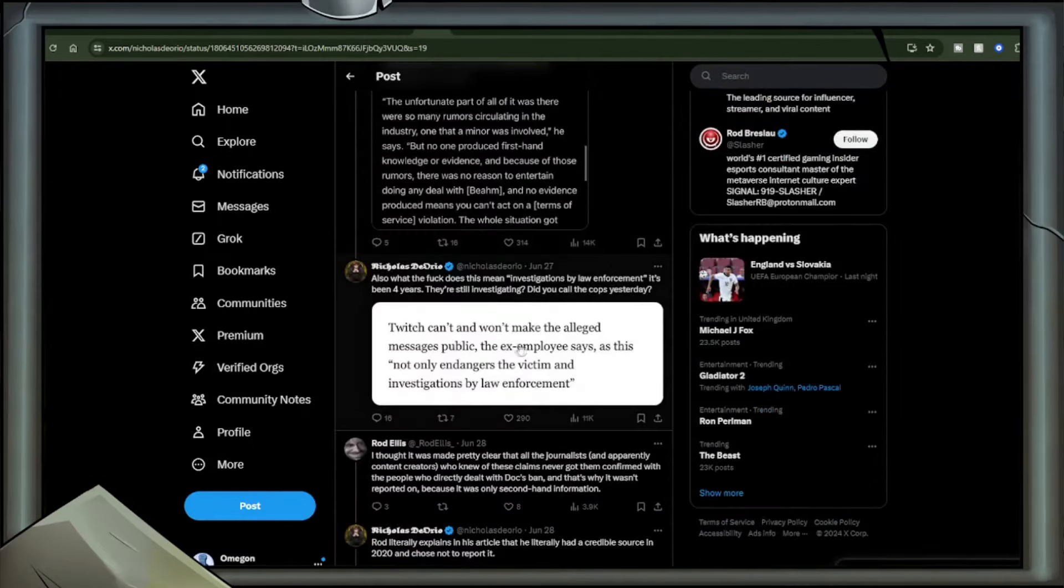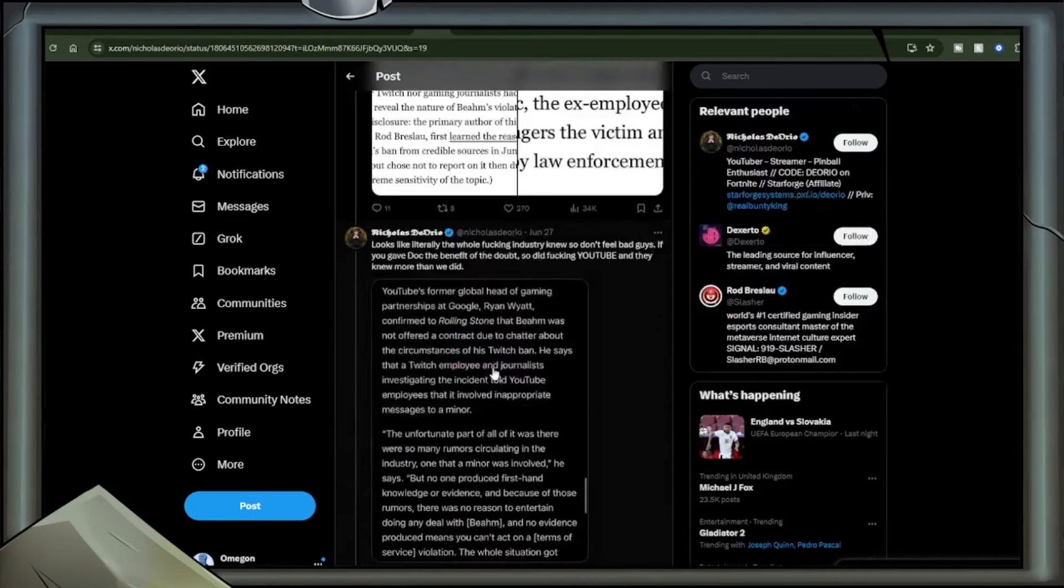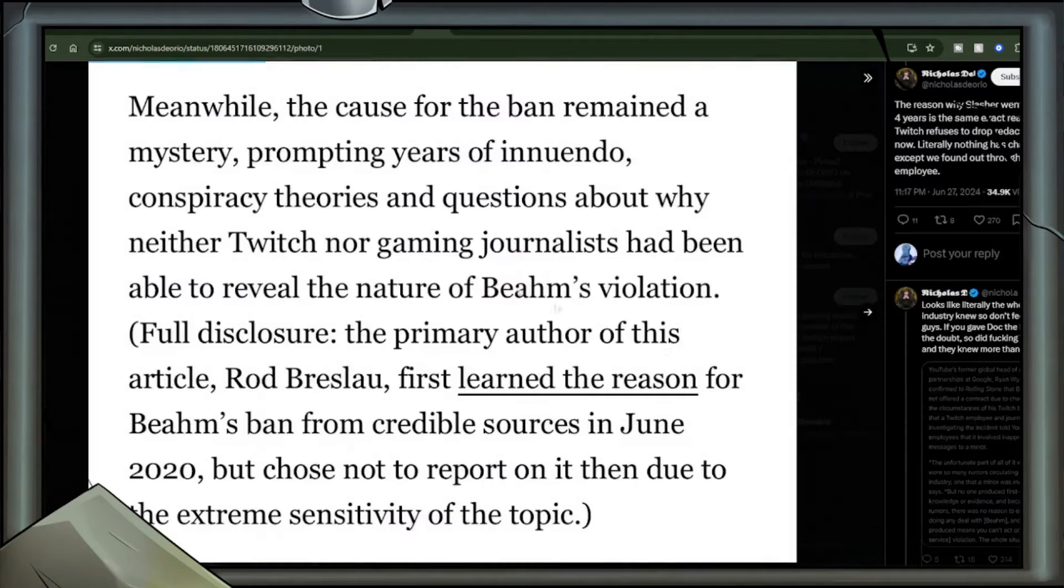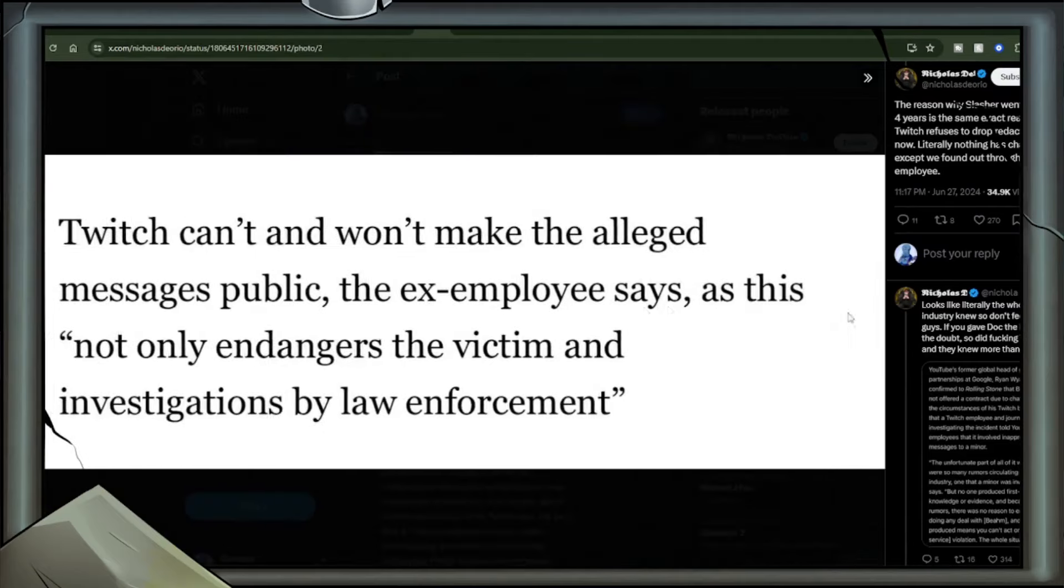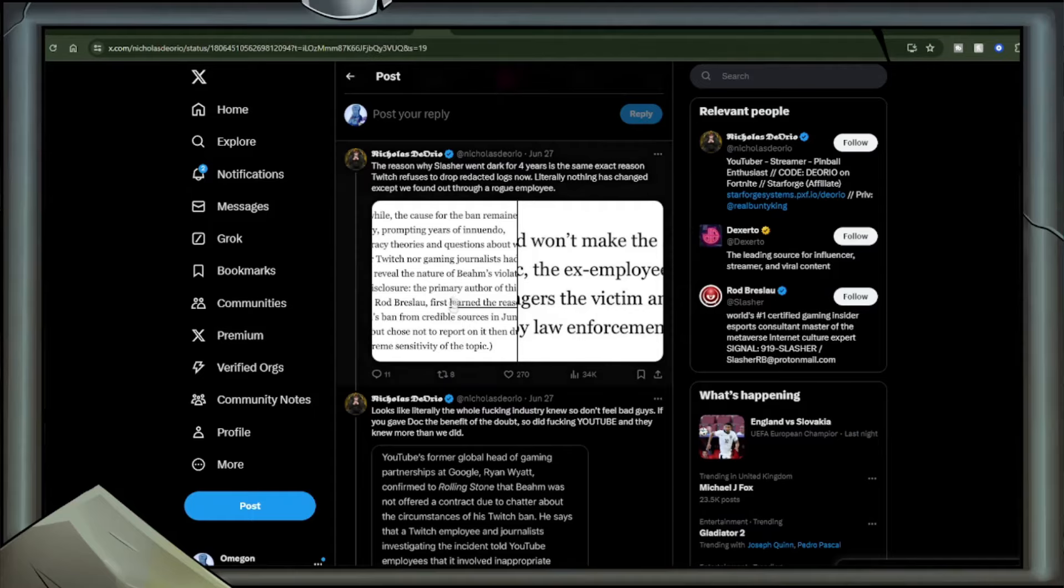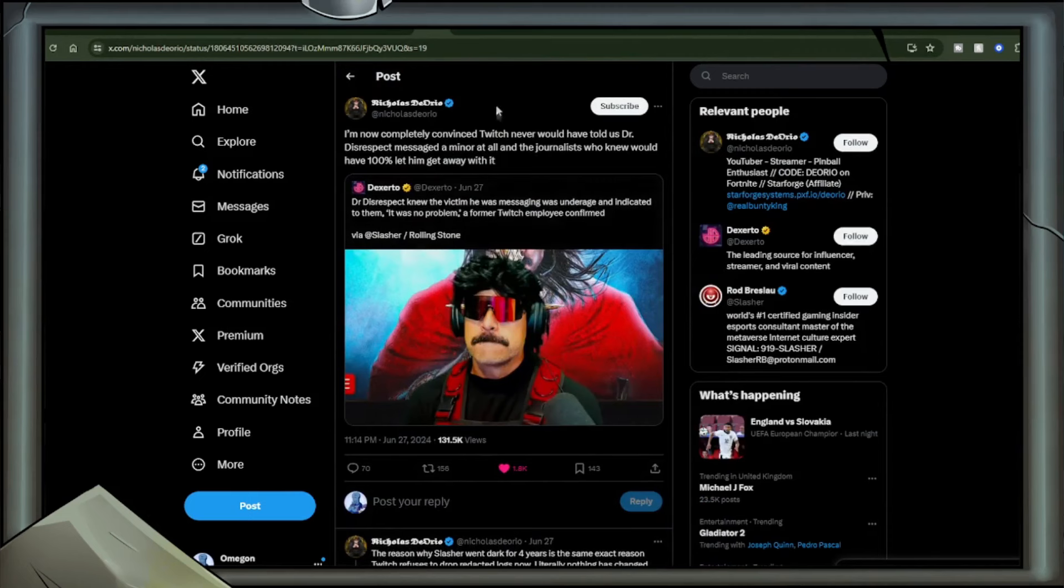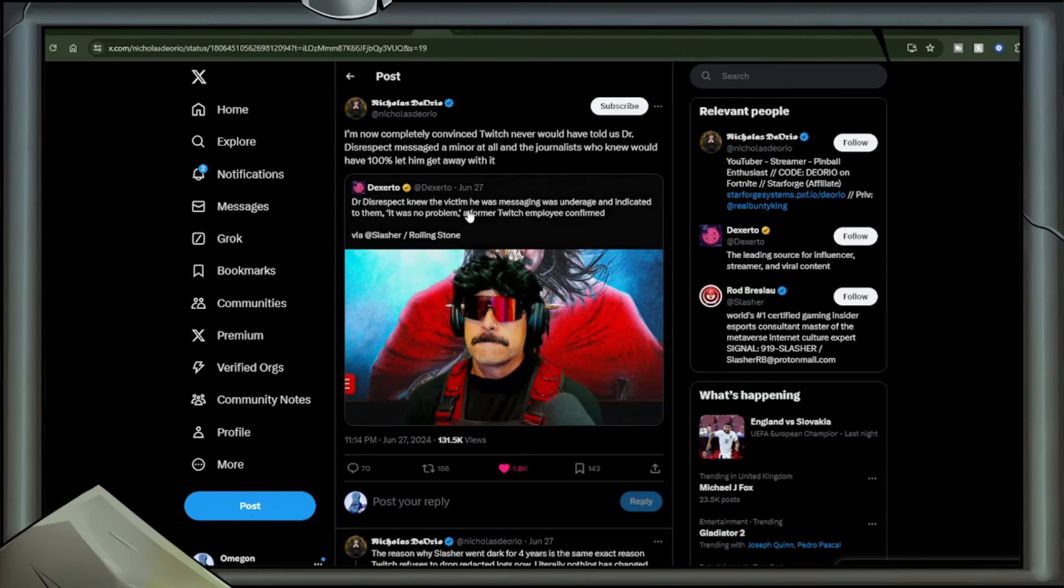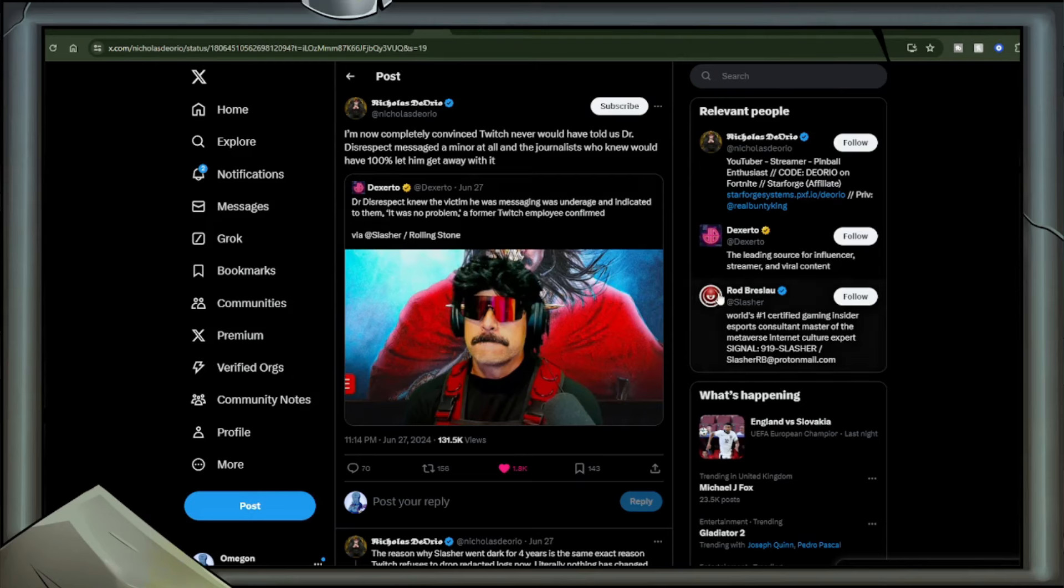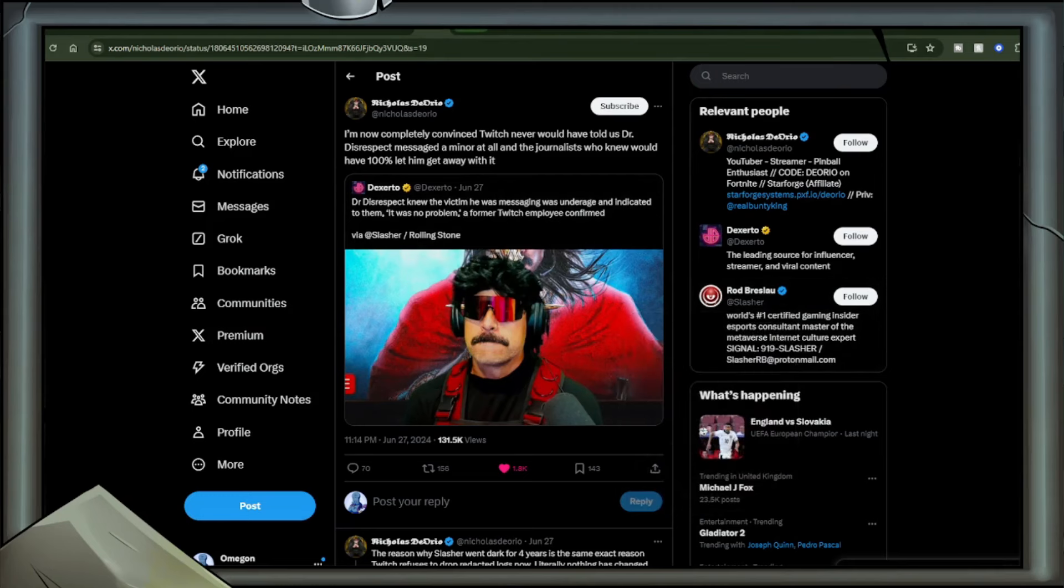And the journalists who knew would have 100% let him get away with it. The reason why Slasher went dark for four years is the same reason Twitch refuses to drop redacted logs now. Literally nothing has changed except we found out through a rogue employee. Included are two images confirming this. Looks like literally the whole effing industry knew, so don't feel bad guys. If you gave Doc the benefit of the doubt, so did effing YouTube and they knew more than we did. Confirming that there is some truth to all of this. Also, what the eff does this mean? Investigations by law enforcement, it's been four years. They're still investigating? Did you call the cops already?